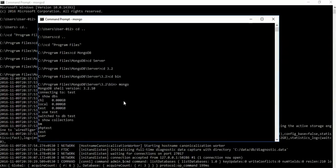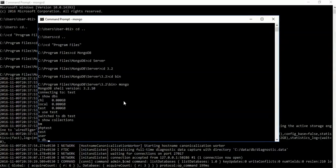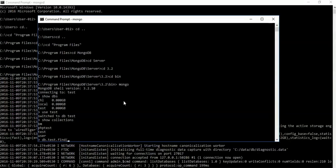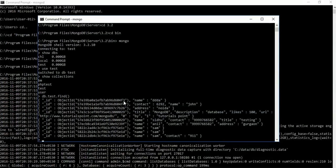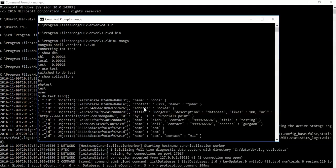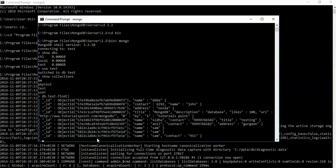Now we want to see the test collection data. For this we have to use db.test.find, and this will show all the data. The data includes name, address, contacts, and title - these are some basic commands.